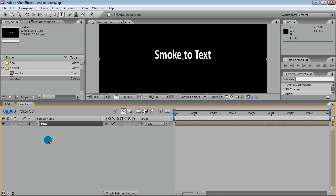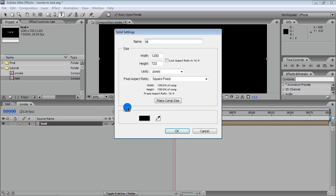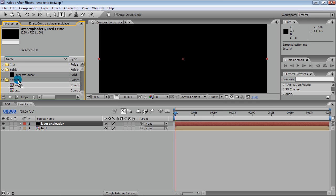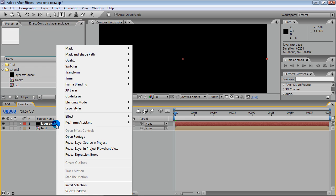The basis for our smoke is the Effect Layer Explorer, which is part of Particle Playground. In order to apply this effect, we need to create a new solid and enable Particle Playground for this solid.